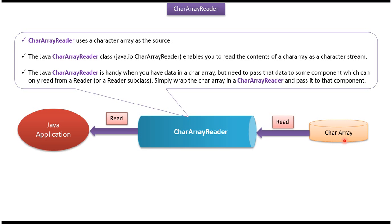Here you can see CharacterArray and Java application. Java application can use CharacterArrayReader to read data from CharacterArray.